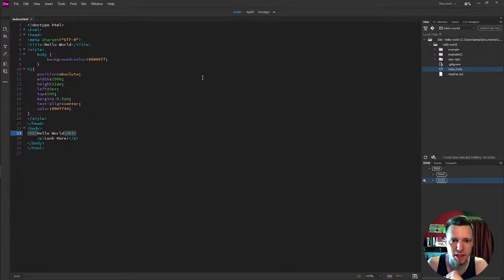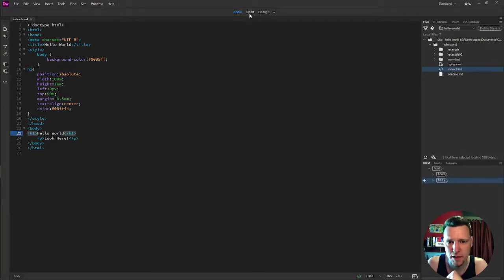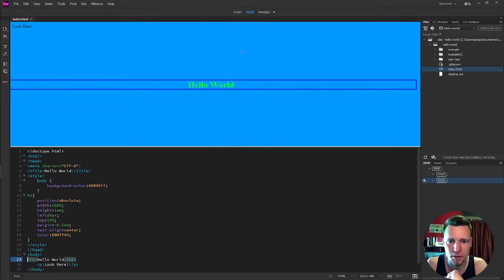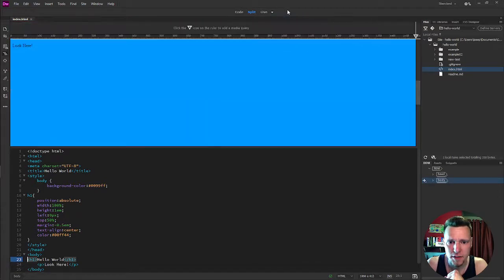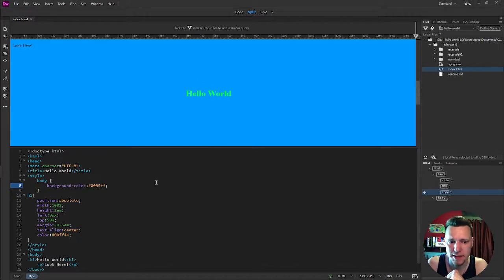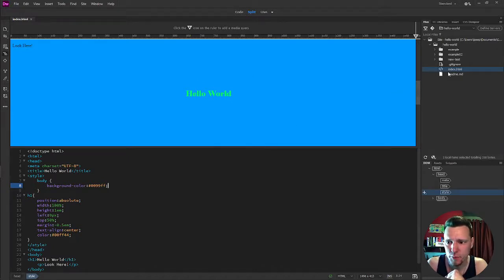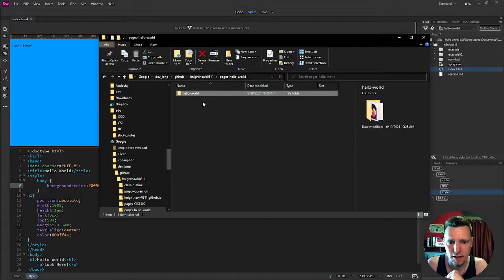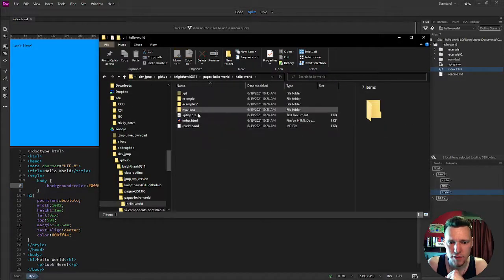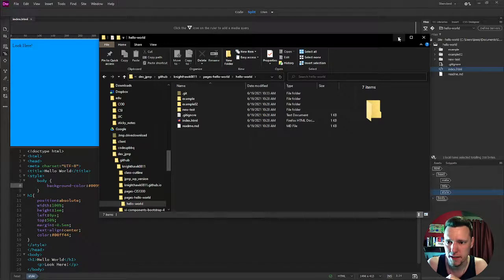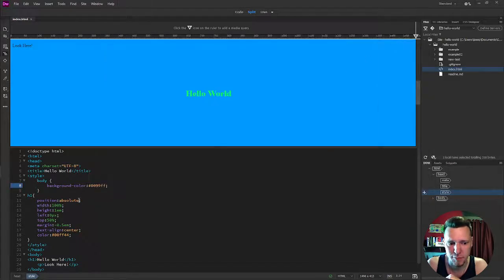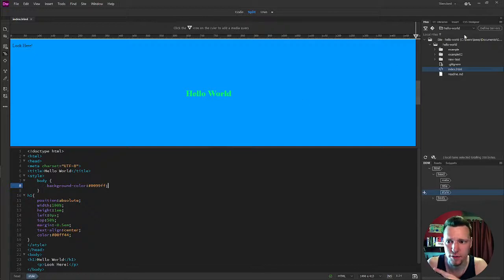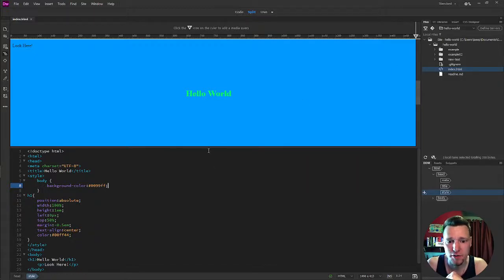If you're a coder like me, you may just be building in your code view most of the time. But I do like to use the split view. Sometimes the split view with the live view so that I can see what's going on as I'm typing. Alternatively, you could open up these files in your browser directly by just kind of double clicking them. And then you can type in some code or do some design changes using the CSS designer or the insert. And then you can refresh it in your browser.